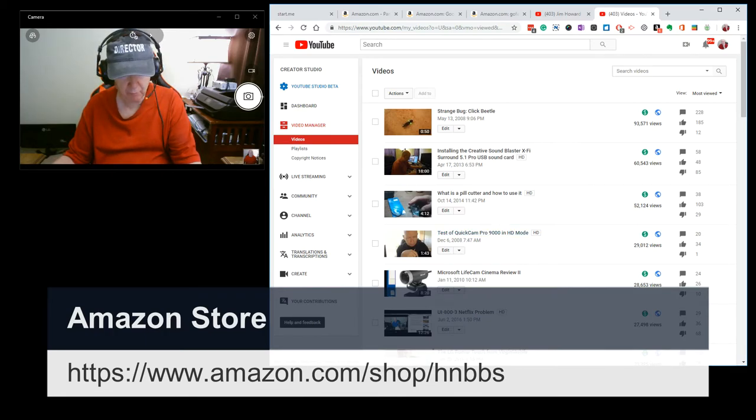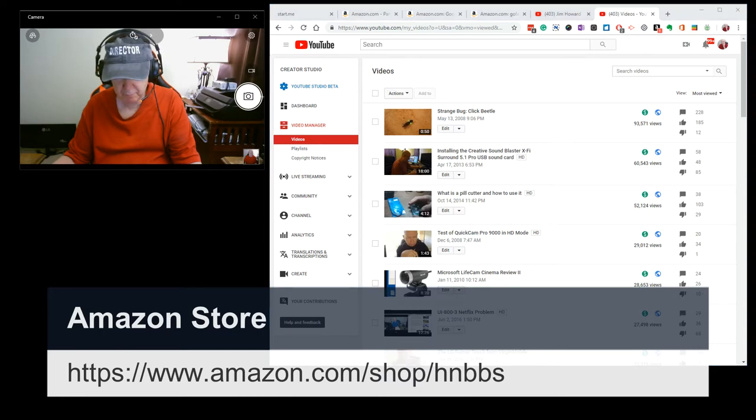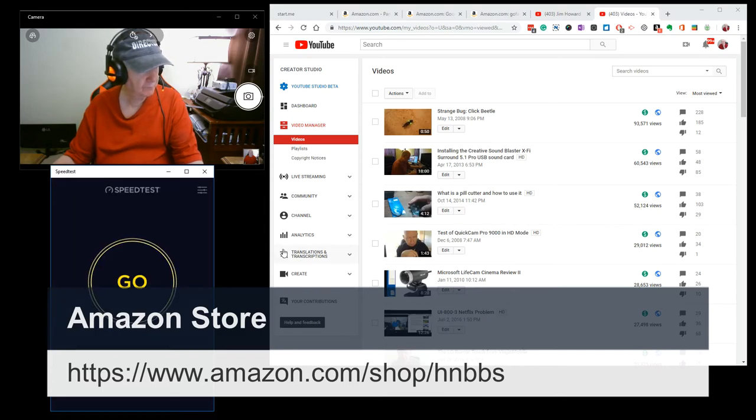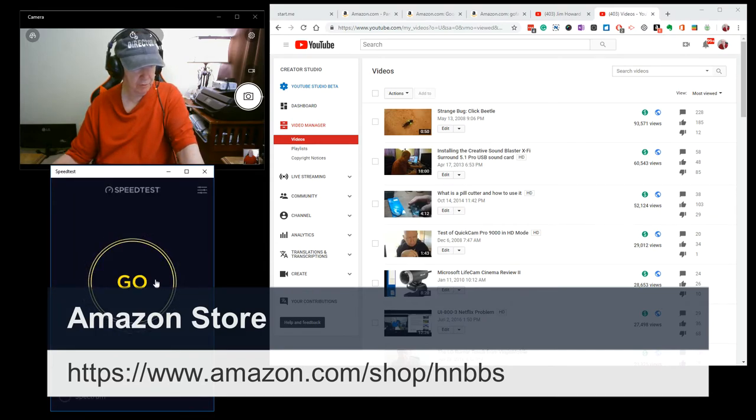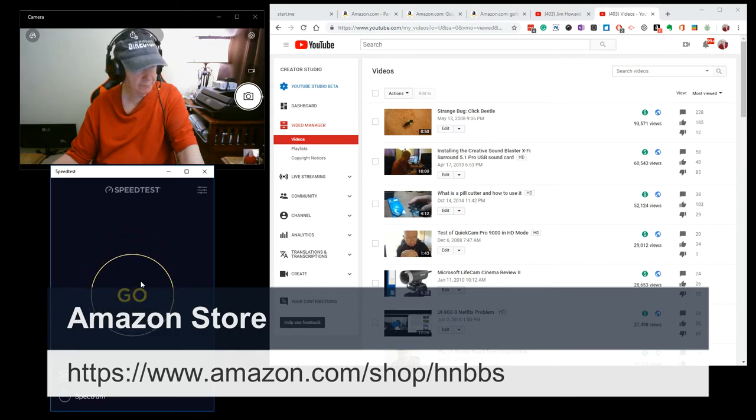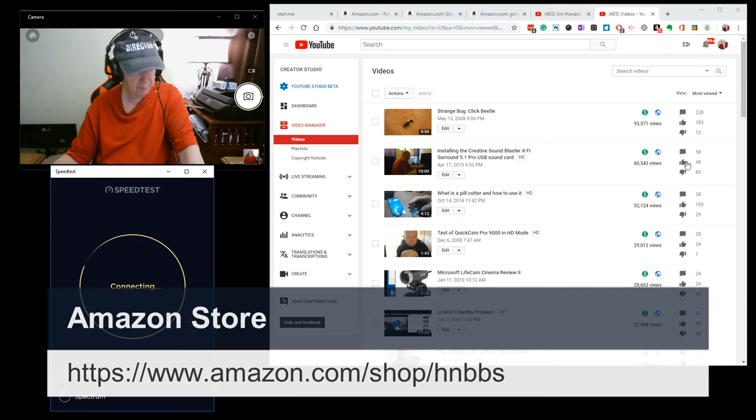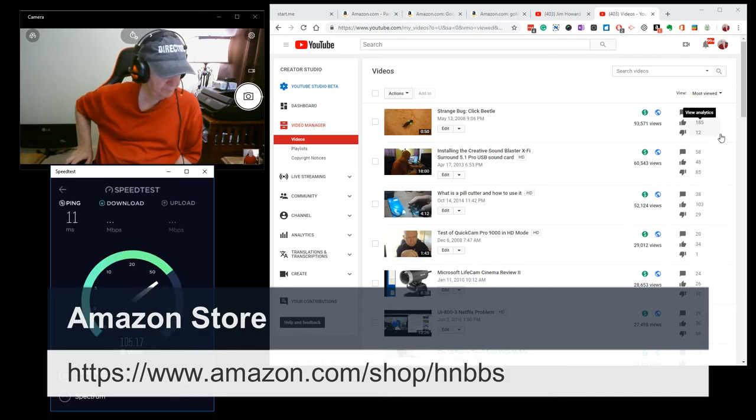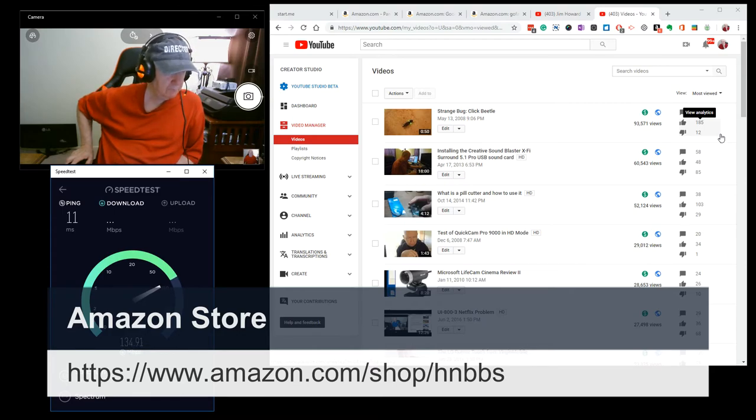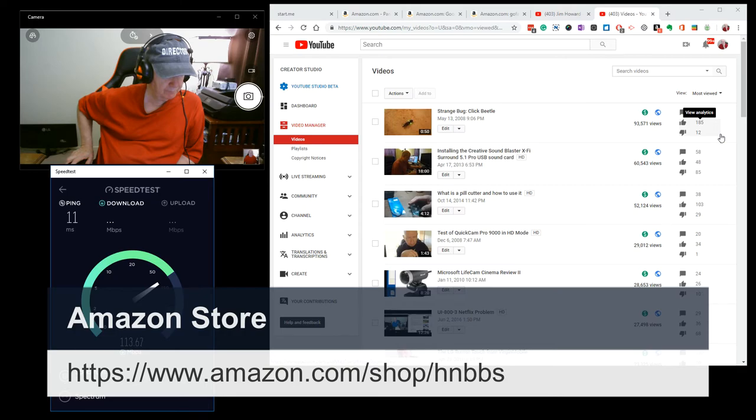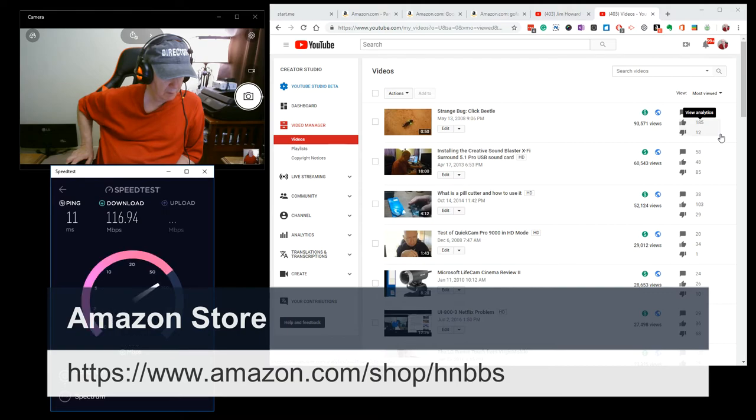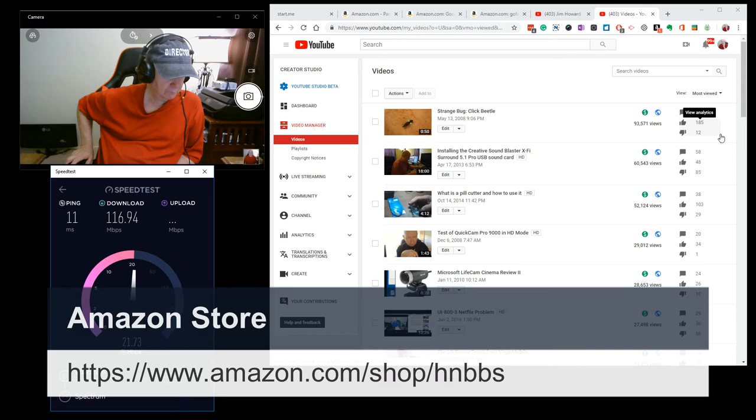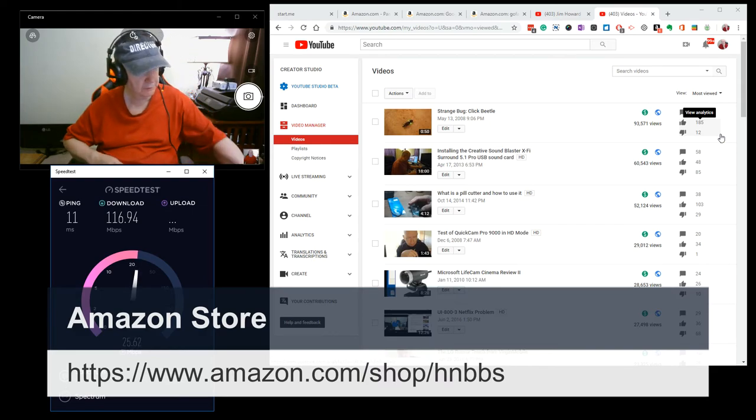One more time. Let us test the speed. Spectrum is my provider. Again, I am paying for $400 down and $20 up. A little slow right now. I don't know what the rest of the family is doing. Oh, let's see here.